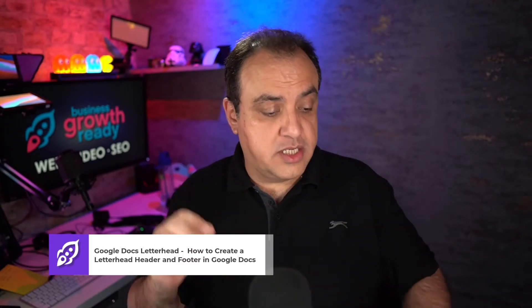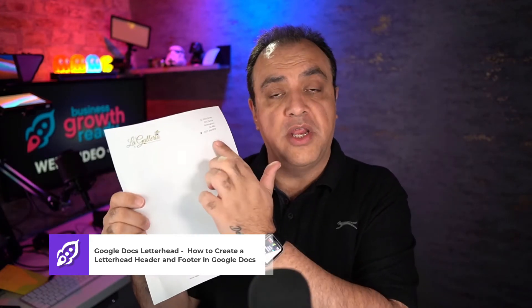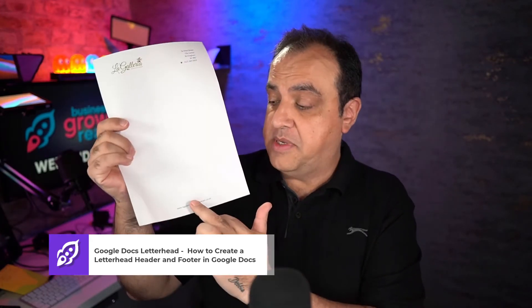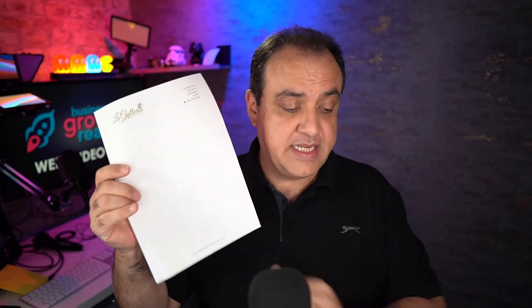In this video I'll show you how you can make a letterhead using Google Docs so you can end up with something like this. You've got your logo at the top and your address and maybe something at the bottom, and this would be your letterhead template.